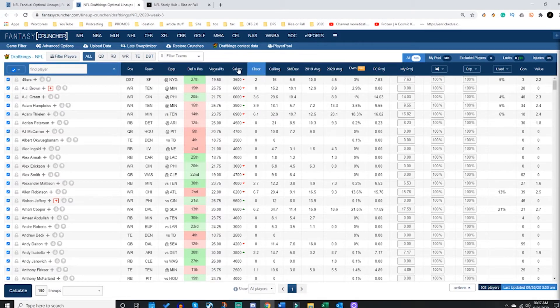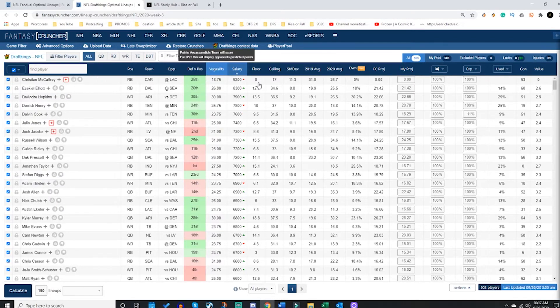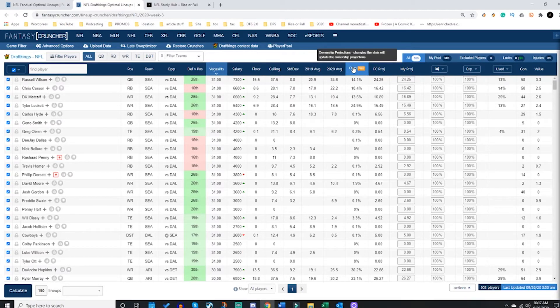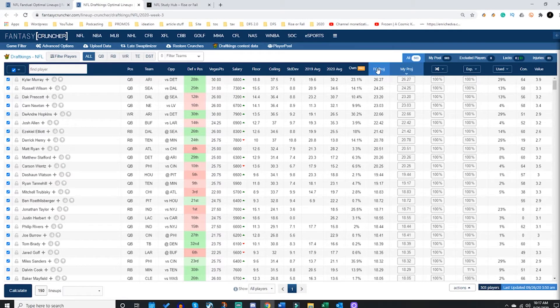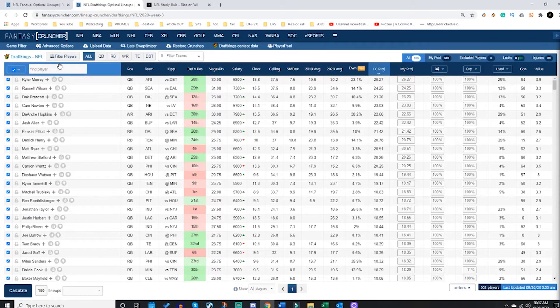Next, I'm going to look at these categories and they're all filterable. If you want to sort by the salary, how many implied Vegas team points are supposed to score, ownership projection, if you have FC Pro your projection, Fantasy Cruncher projection, you can sort it all. You can sort by the value and all sorts of things.